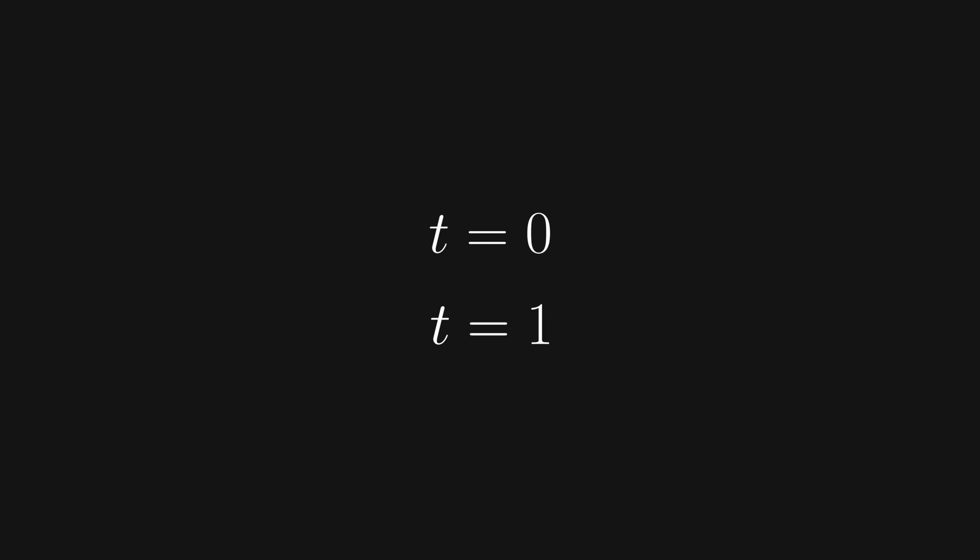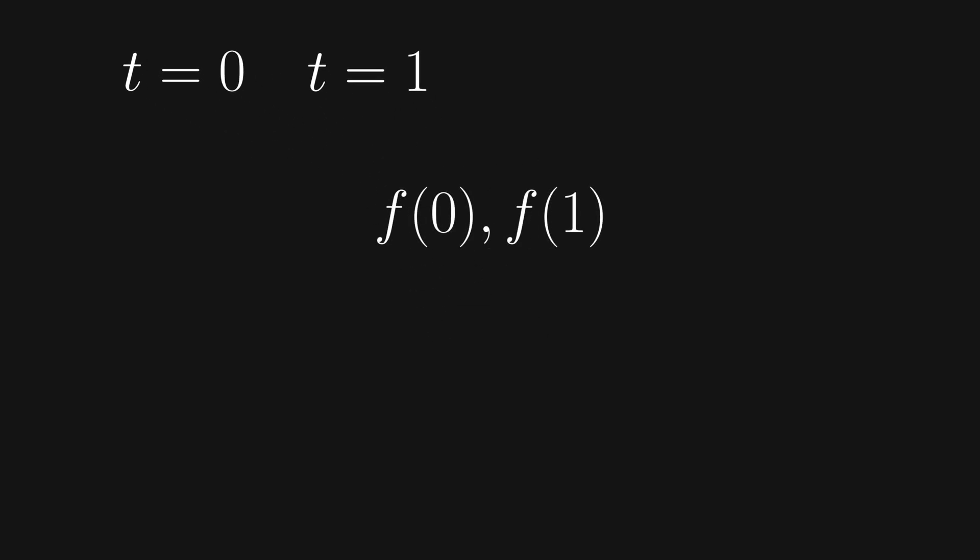One thing that might immediately stand out to you is to check the values at t=0 and t=1. The reason for this is that if we let t=0, the two terms are f(0) and f(1). If we let t=1, the two terms are f(1) and f(0). Since the two expressions have the same terms, it might be easier to find a contradiction between them.